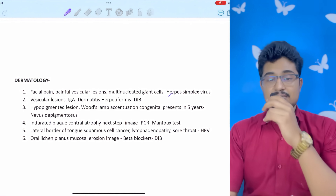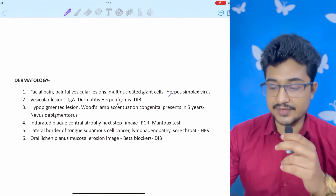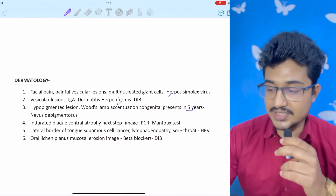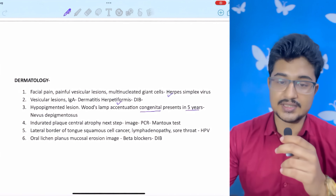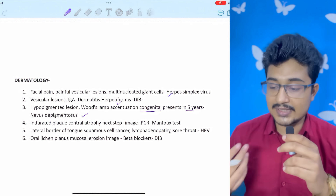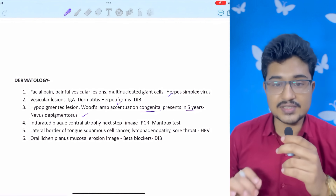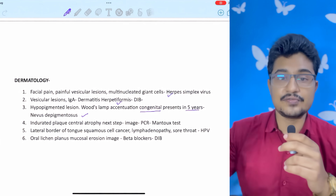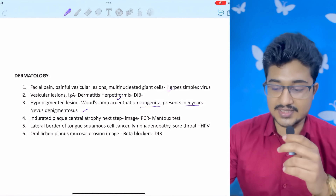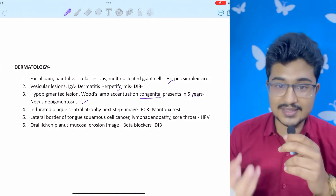Vesicular lesion on the hands — also in my digital image bank: dermatitis herpetiformis. Confusing question: hypopigmented lesion with Wood's lamp showing whitening, patient presenting at five years but lesion present after birth. If present after birth: nevus depigmentosus. If not specified as congenital: vitiligo, because vitiligo is completely depigmented while nevus depigmentosus is hypopigmented — whitening more pronounced in vitiligo. Indurated plaque with central atrophy: annular lesion with central clearing is ringworm.